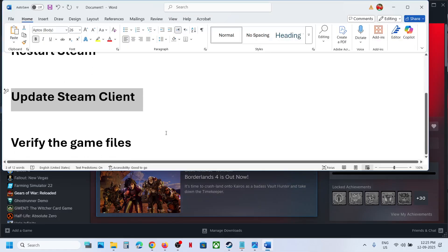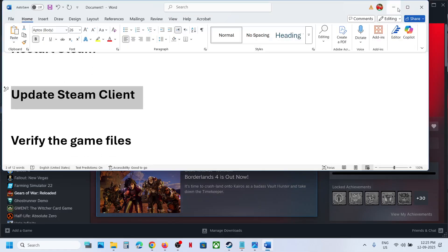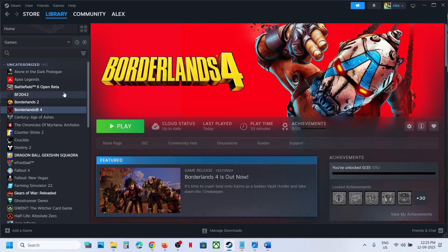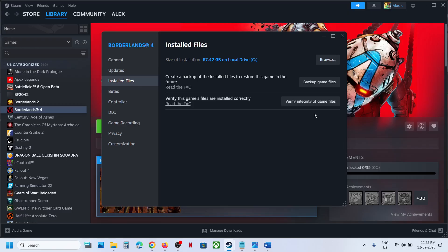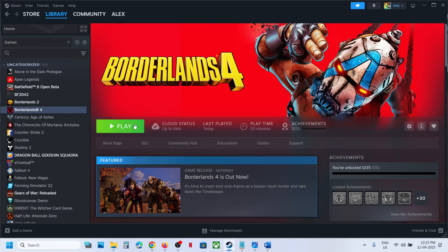The last step is to verify the game files. Make a right click on the game, select properties, go to install files tab and click on verify integrity of game files. Once the verification is 100% complete, launch the game and check.